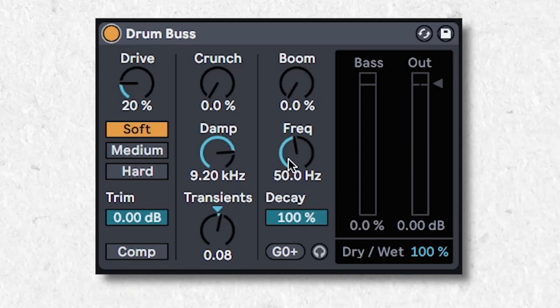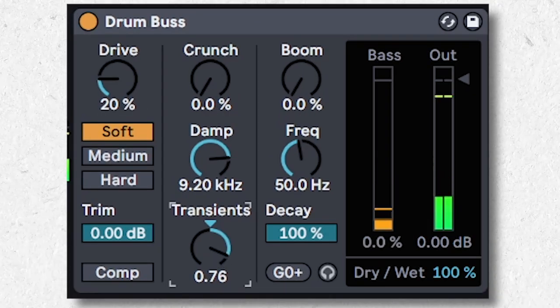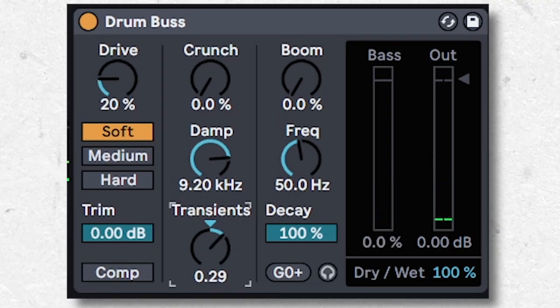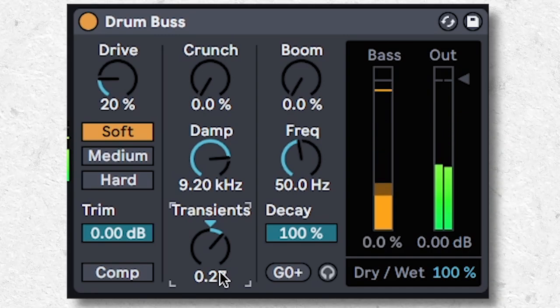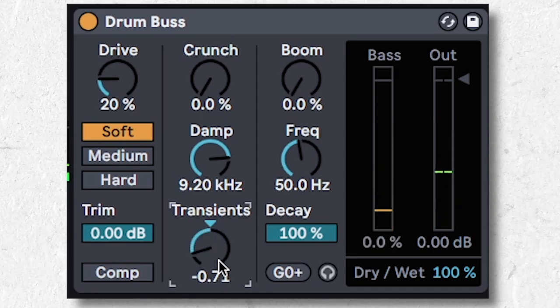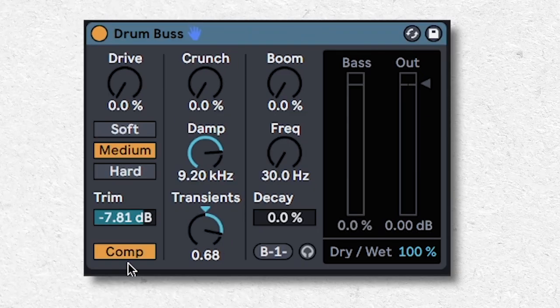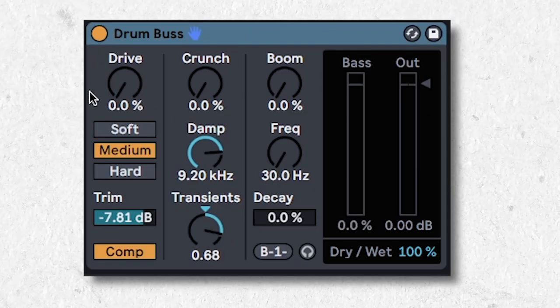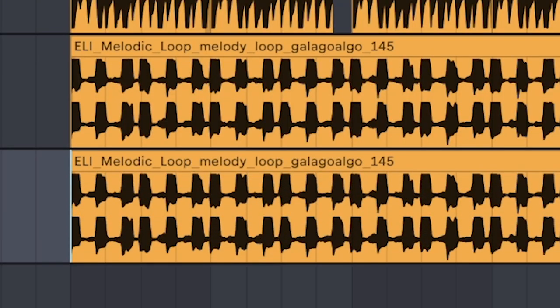This is the best transient shaper you'll ever use. Turn to the right for snappier transients or to the left for wet noodles. This doesn't have to be used on drums either, you can also use it on synths.